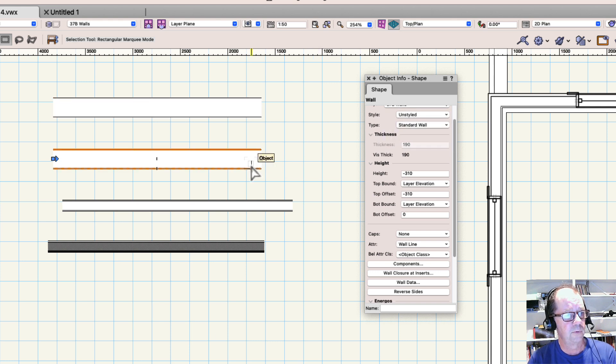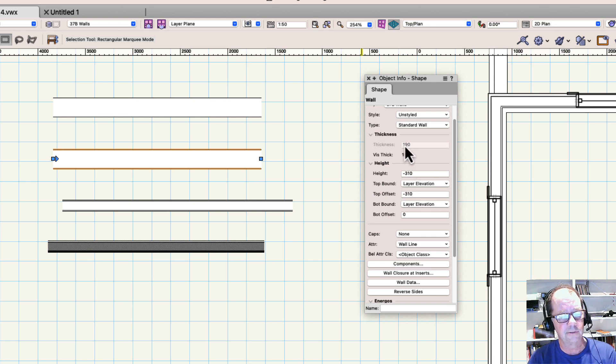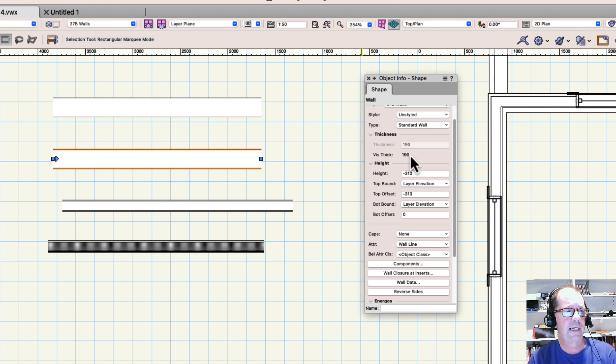Now this wall looks identical to the first one, it's still 190 millimeters thick, but you'll notice that I can't change the thickness. It's grayed out. Why is it grayed out? Because it has components in it.